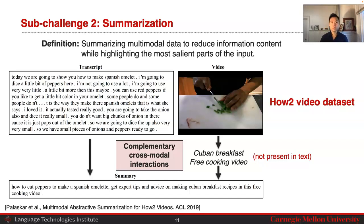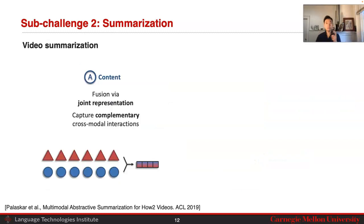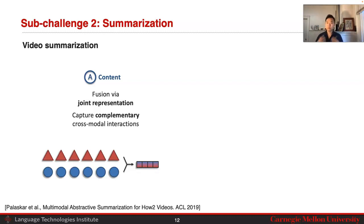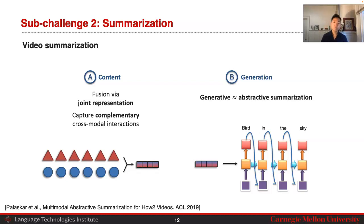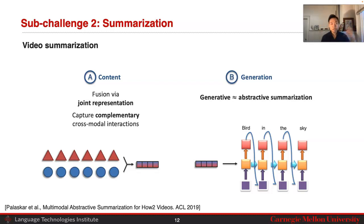While I won't get into details of exactly how the model works, in terms of content, the main key idea is that you want to do fusion using joint representations — fusing your data into one joint representation, borrowing from the ideas of representation and fusion. This allows us to capture complementary cross-modal interactions where information present in one modality is not present in the other. At the generation step, we do abstractive summarization, decoding word by word from this joint representation. There are also analogs that do extractive summarization, extracting words from the long input.